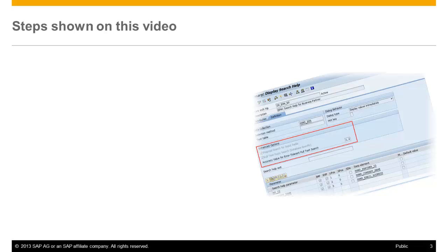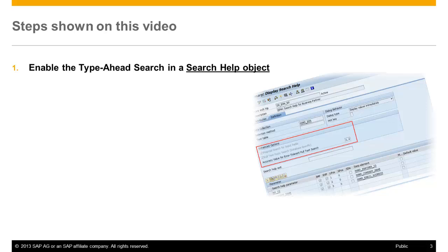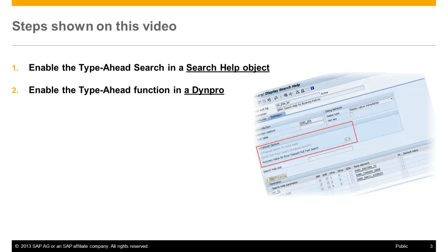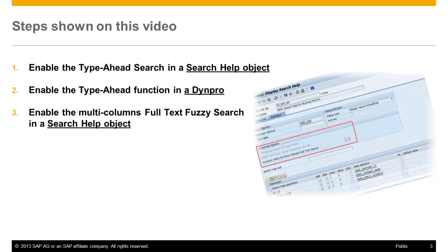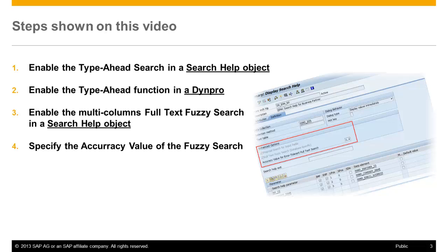The following steps will be shown in this video: How to enable the Type Ahead option in a Search Help object, how to activate this function in a Dynpro, then we will see how to enable the multi-column full-text search, and last but not least, how to specify the so-called accuracy value of the full-text search and understand its impact on the search results.